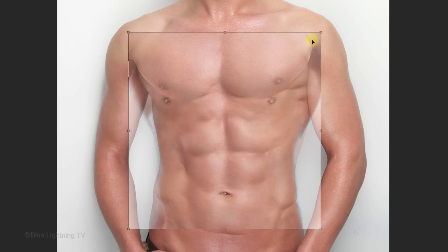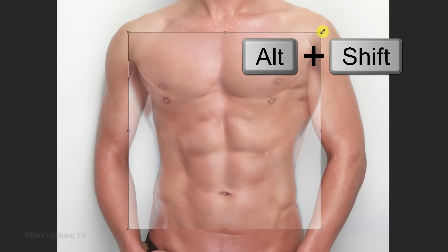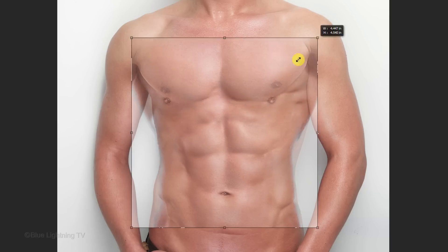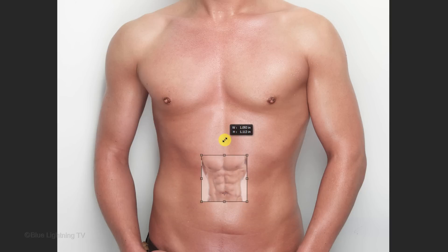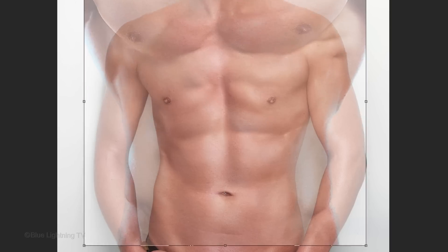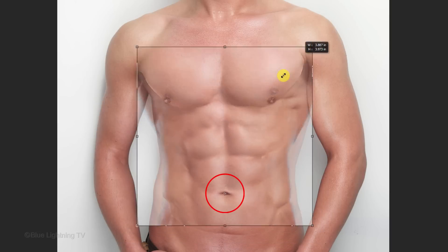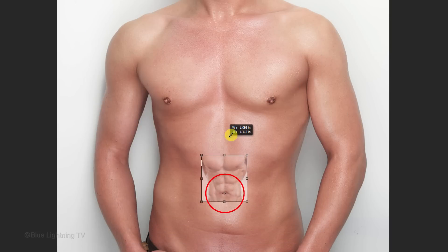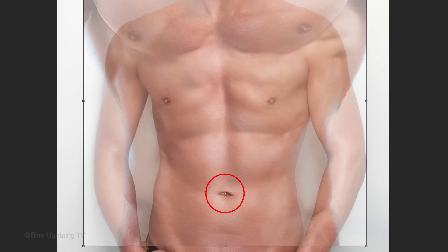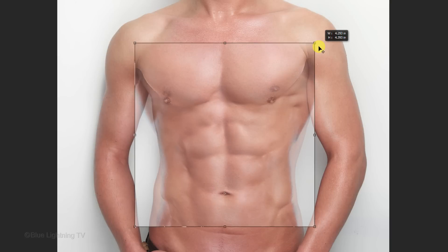Go to a corner and when you see a diagonal, double arrow, press and hold Alt or Option plus Shift as you drag it in or out. Notice the size is being adjusted from the center of the navel because that's where we moved the reference point to.